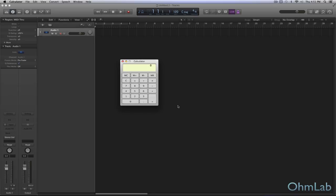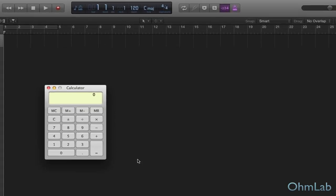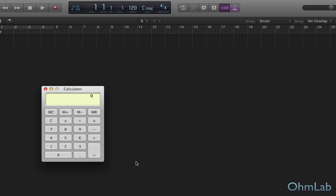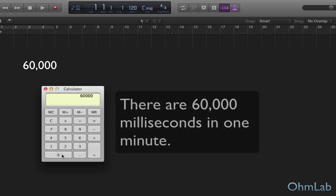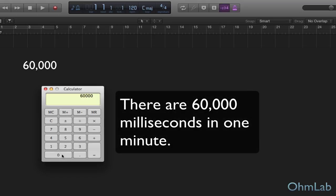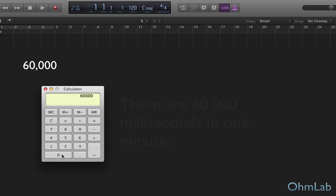It's all based off of BPM or beats per minute. So the very first thing we need to do is break down our beats per minute into milliseconds. And we're going to do that by just simply taking the number 60,000. Now that's the number of milliseconds in a minute. That's how we arrived at that number.